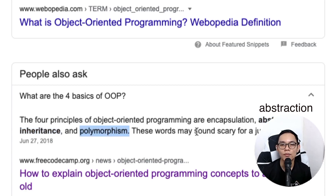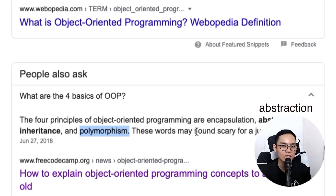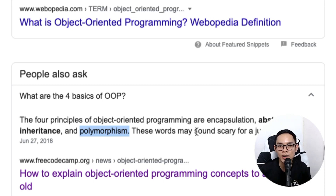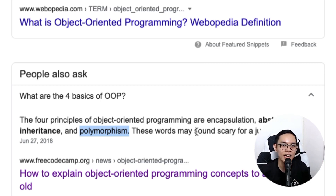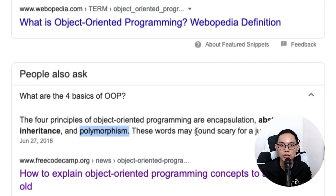For those of you who are junior developers, don't worry too much. I'm going to explain as simply as possible and at the same time give you examples that you might want to use in your Flutter project.